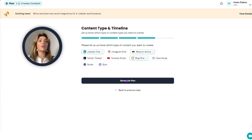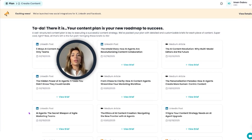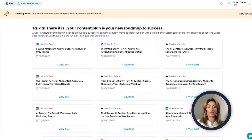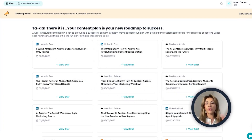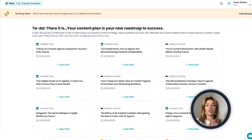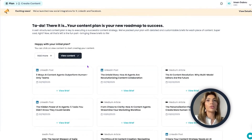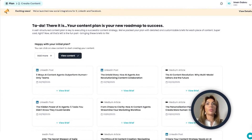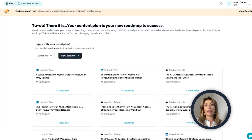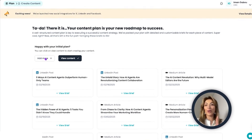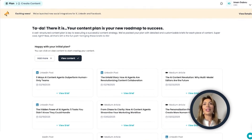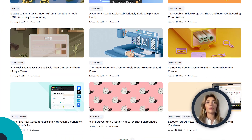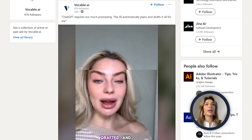Once you pick your content type, click on 'generate plan' and there you go. With just one click, Vocable generated a full content plan with batches of posts in one sitting. I'm going to add more content depending on the frequency and cadence that we post monthly, since we post pretty frequently on our blog and on LinkedIn.